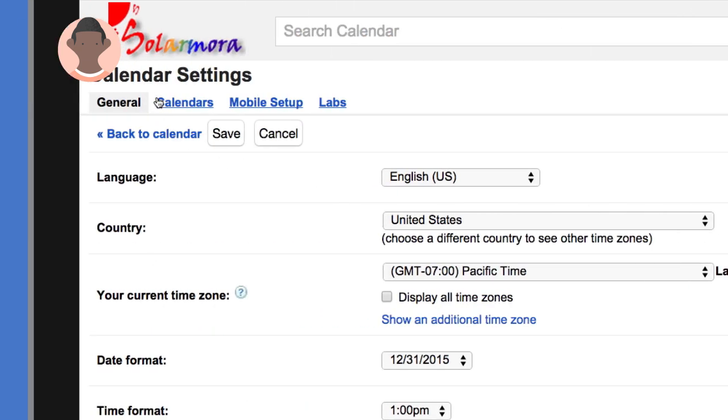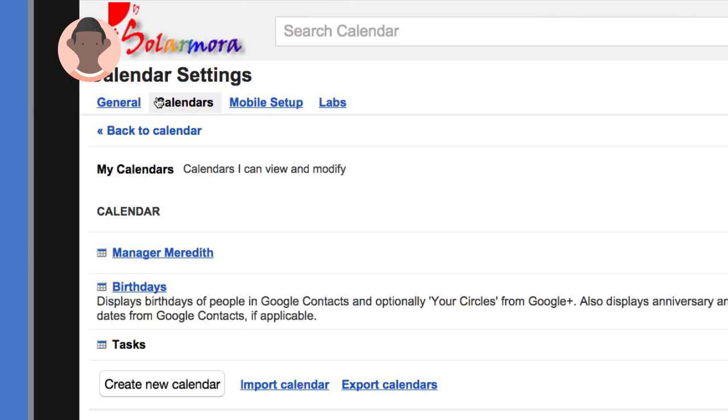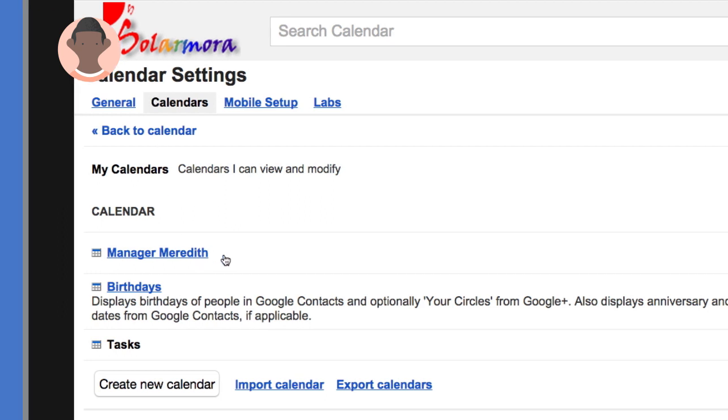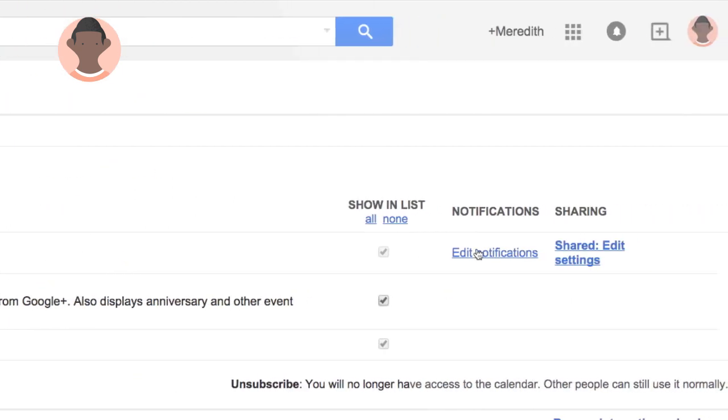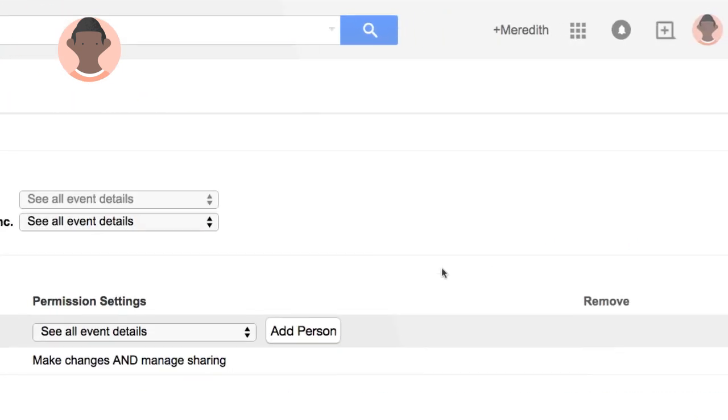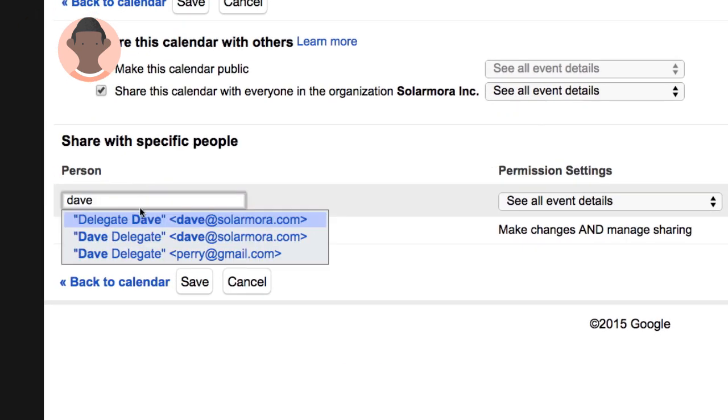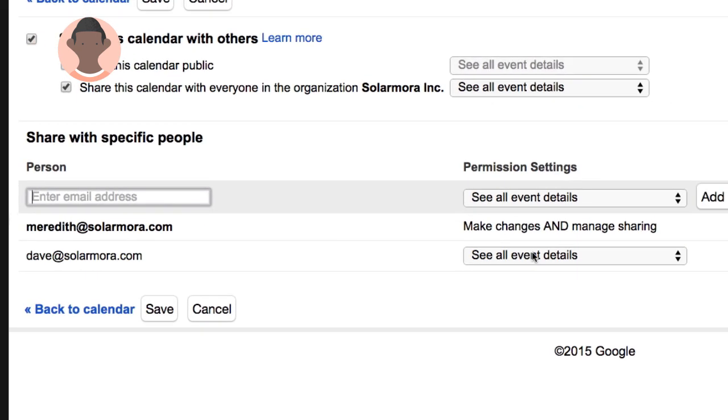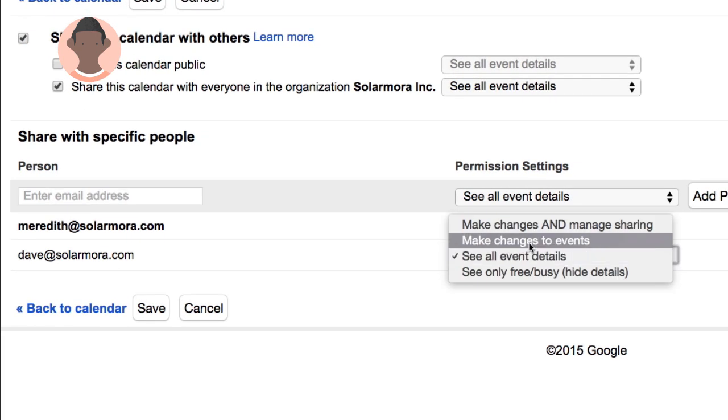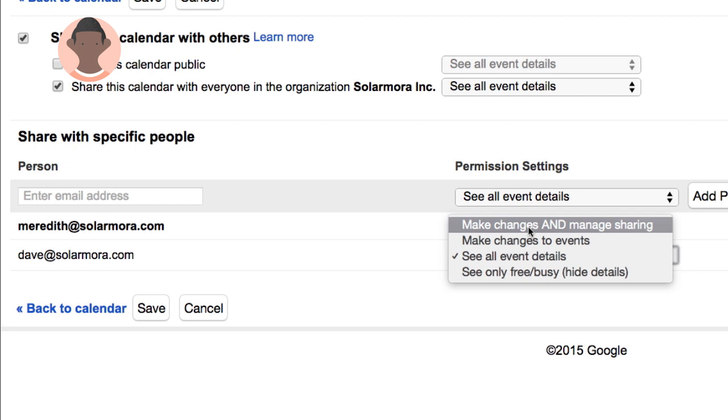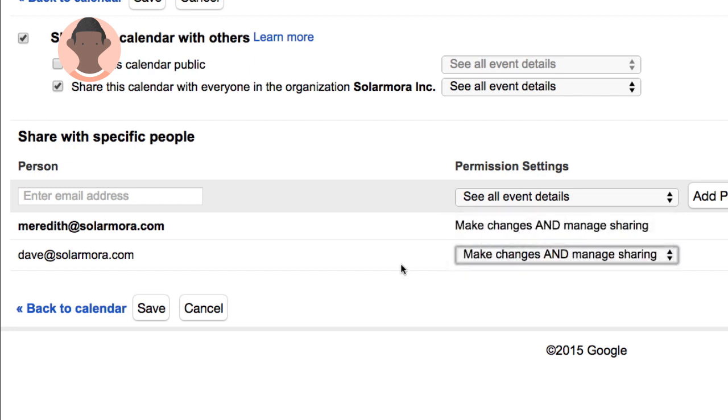Under Calendars, Meredith selects the calendar she would like to delegate to her assistant Dave and clicks the Sharing link. Meredith enters Dave's email address, selects Make Changes and Manage Sharing as his permission level, and saves her changes.